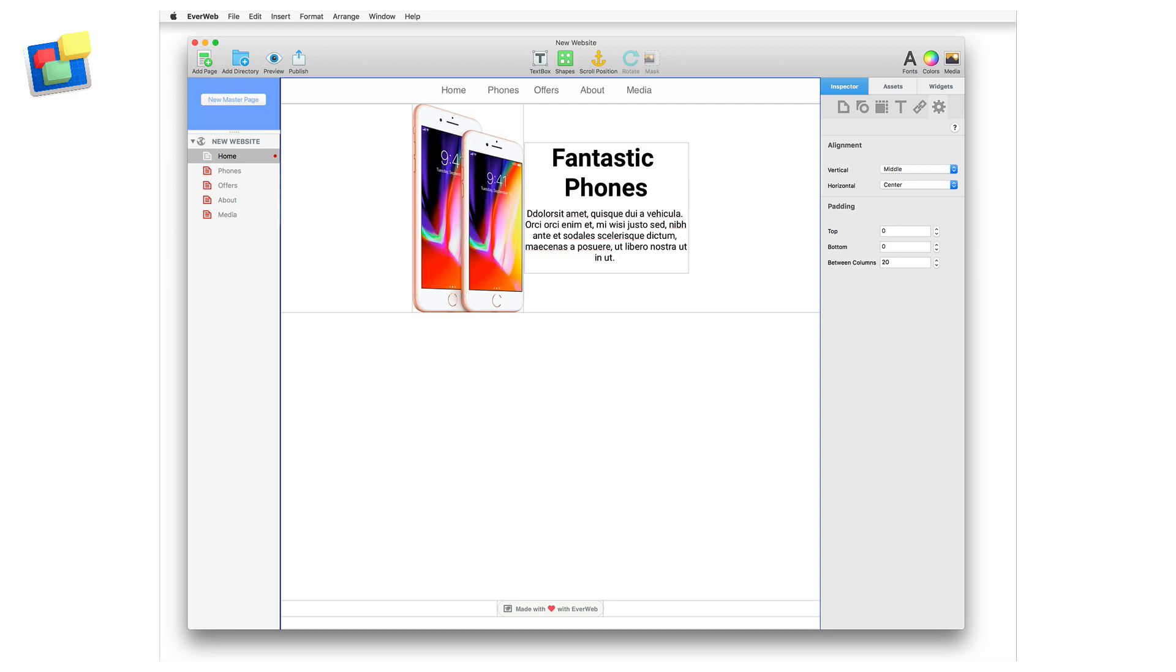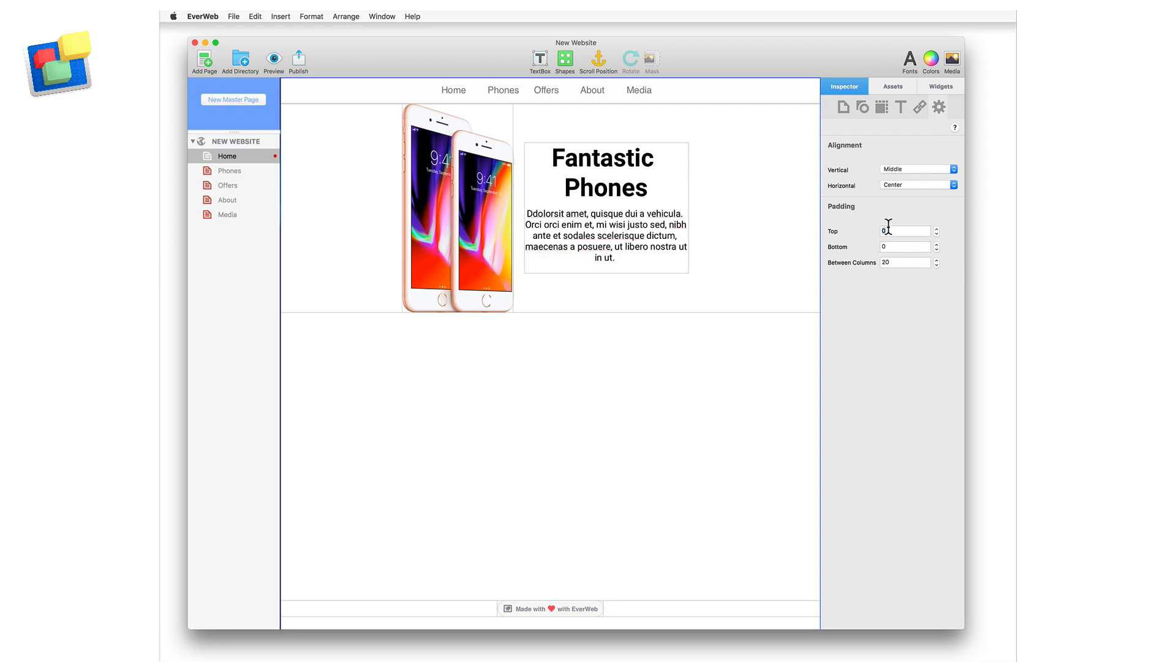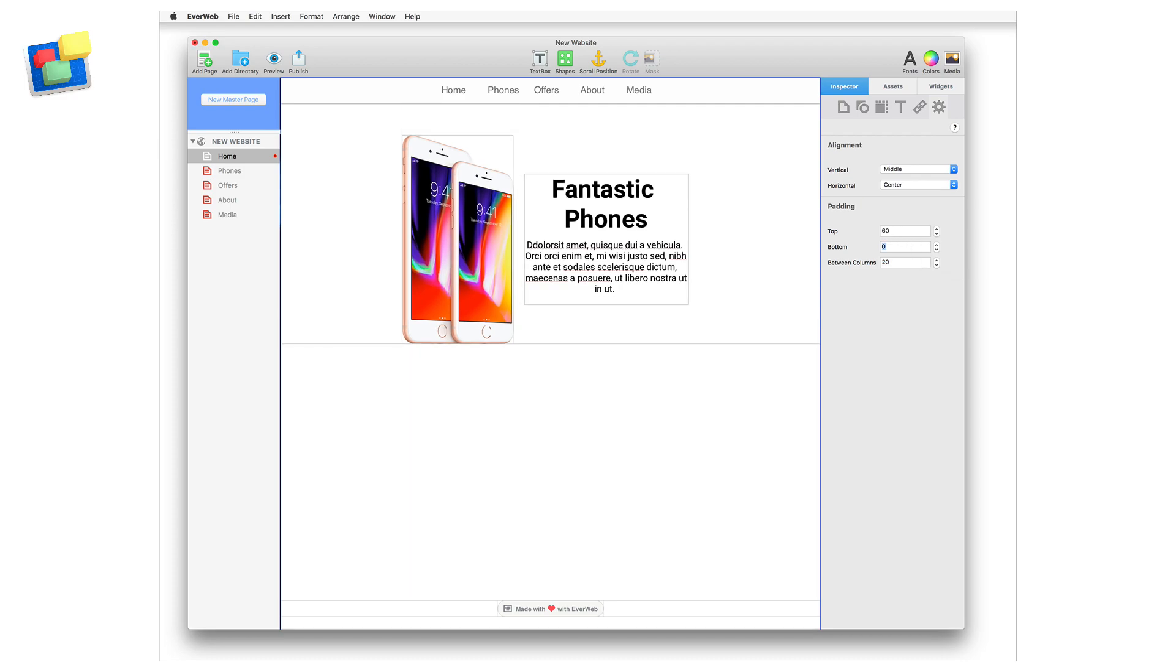You can add padding to the top and bottom of the responsive row widget as well. In this example, a value of 50 to 60 pixels usually works well.